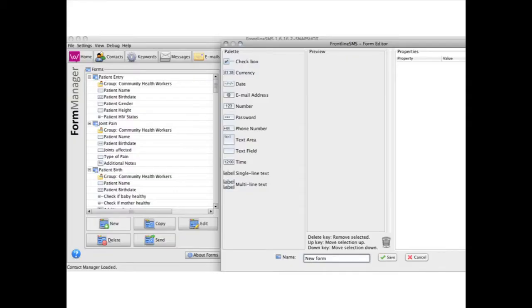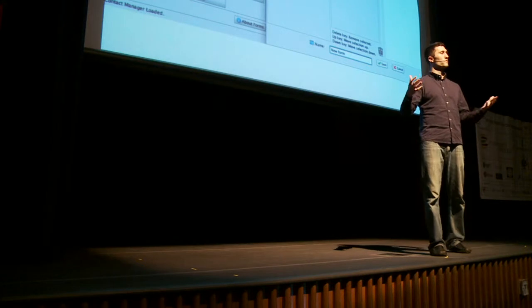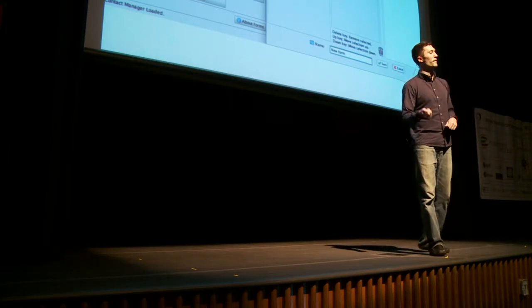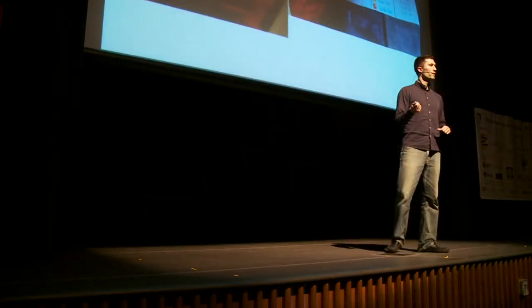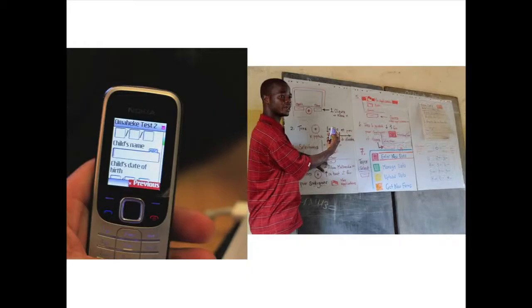I apologize ahead of time for the screenshots, but this is Frontline Forms — you can basically drag and drop different fields that you want, then export these forms to handsets in the field. These handsets are running a J2ME client on $30–$45 handsets. So we're running a graphical user interface, users flipping through this form, and then uploading the data by SMS.